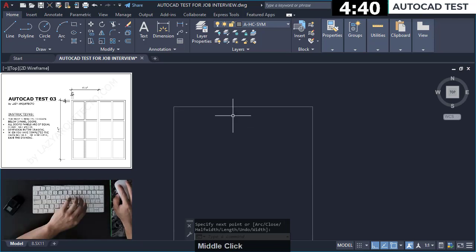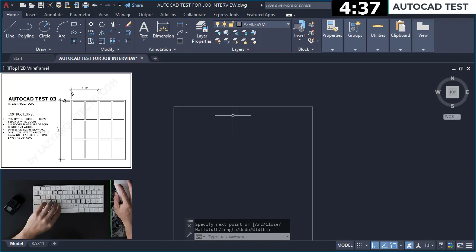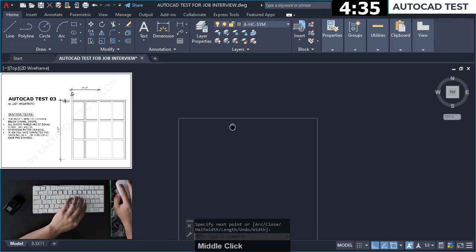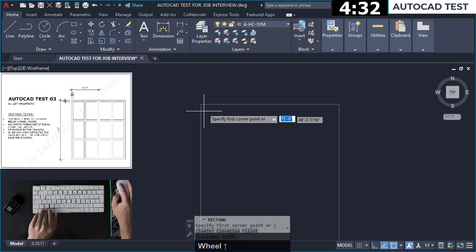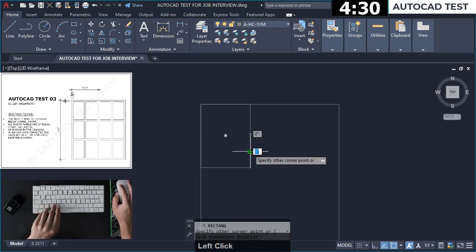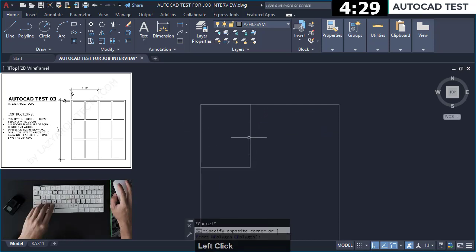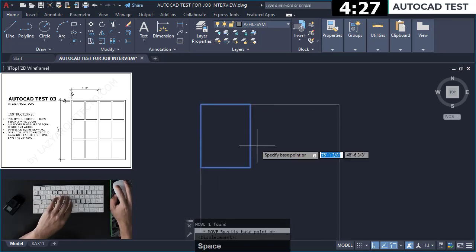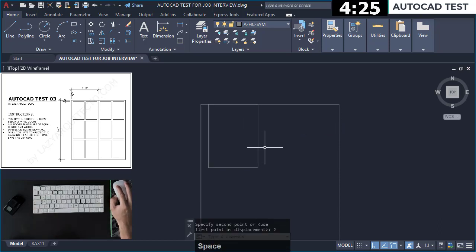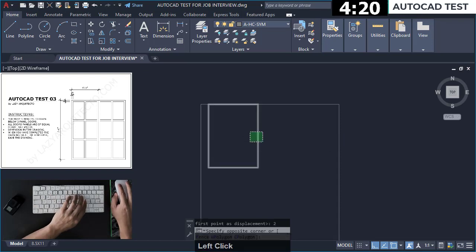It says all door panels are equal height and width. I don't know what's the size, so I know this is 2 inches.